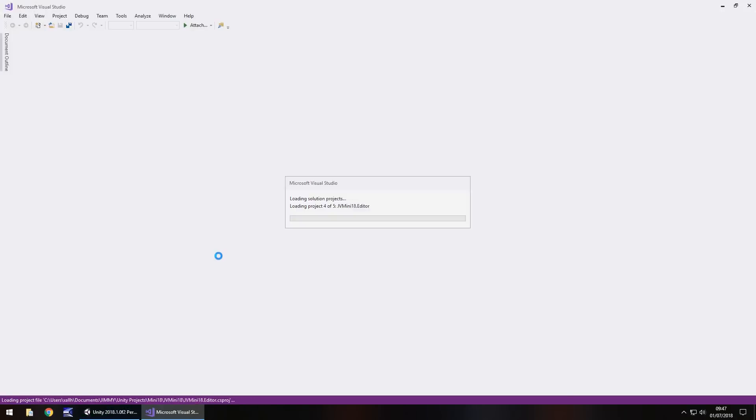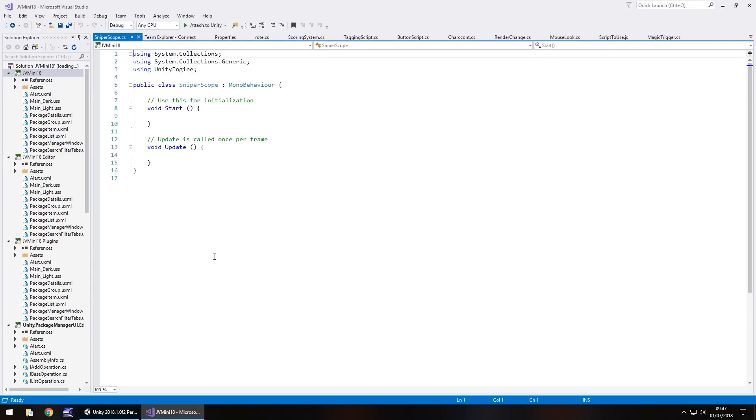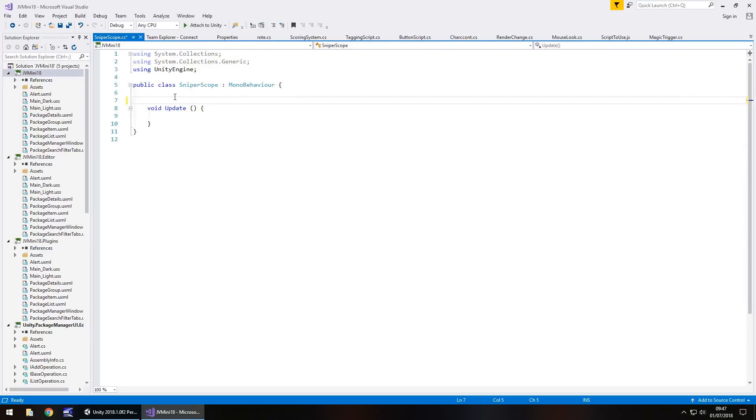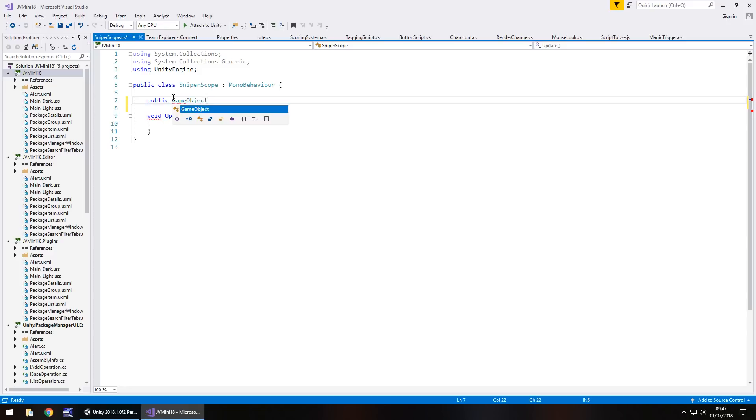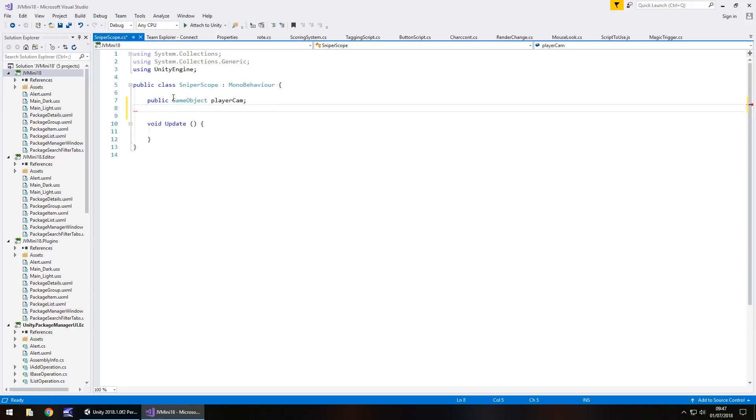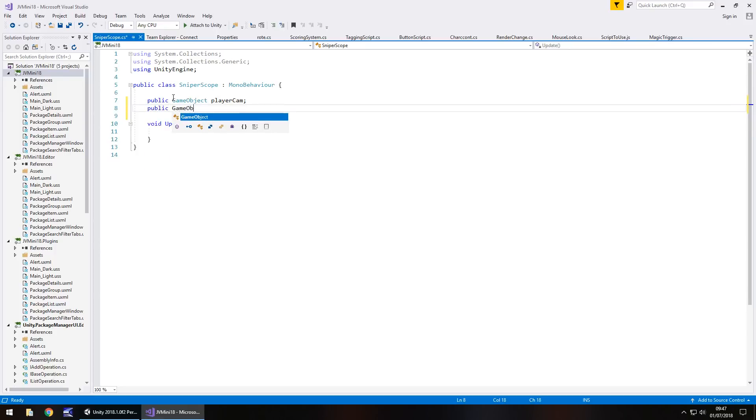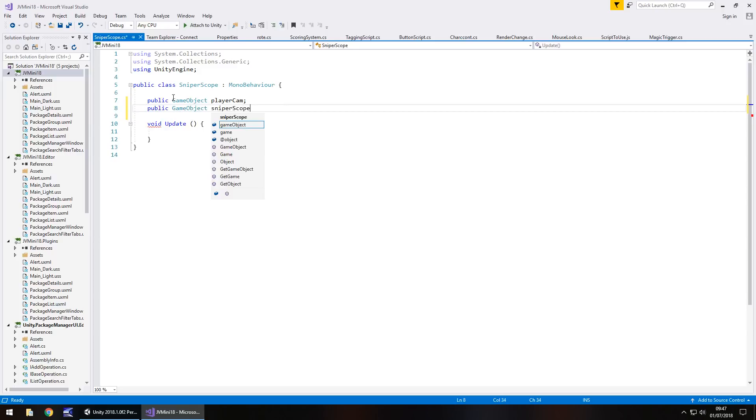We need to declare two variables, one being the player camera and the other being the actual UI itself. So I want to get rid of any annotations and avoid start, we do not need them, and we need to go public game object and we'll have player cam. Next one, public game object and sniper scope, semicolon.